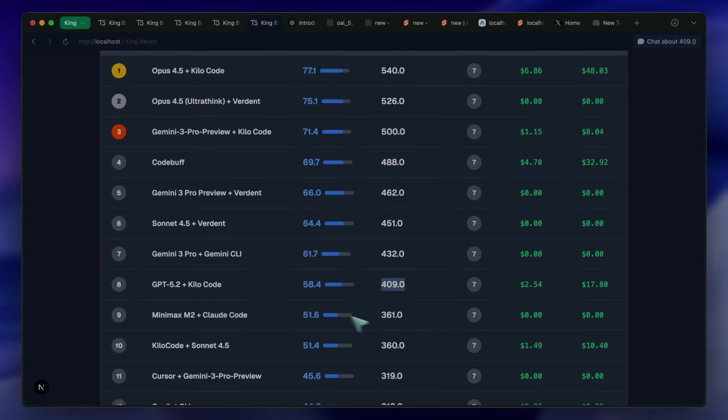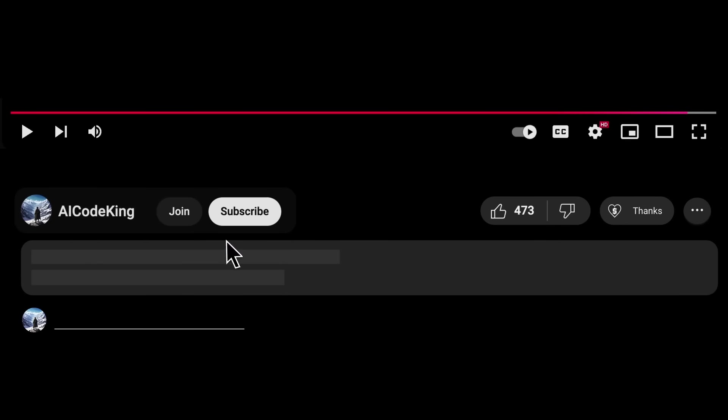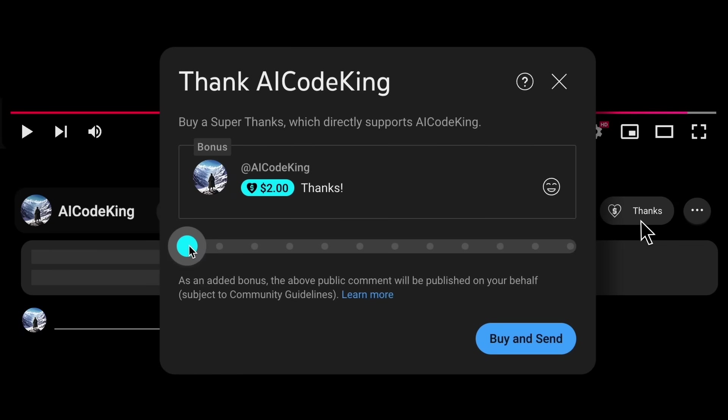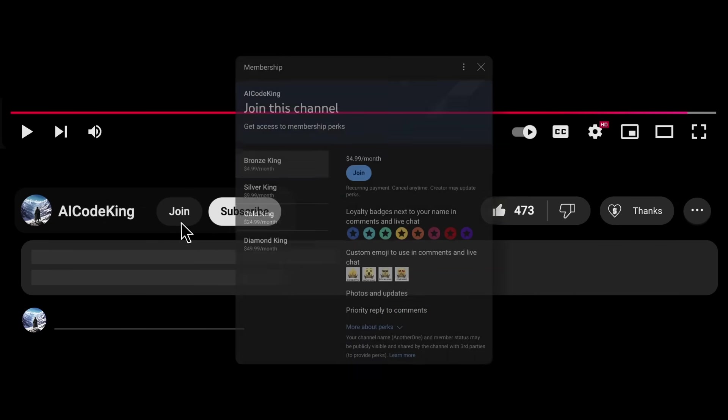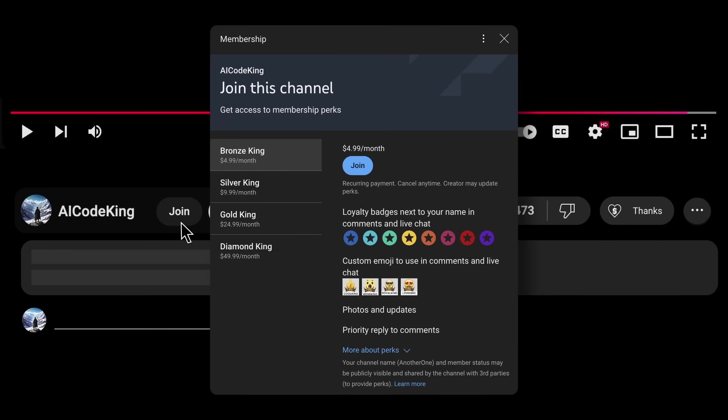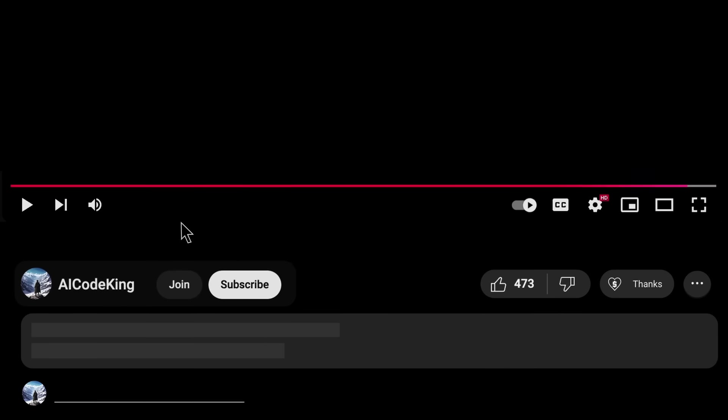Anyway, share your thoughts below and subscribe to the channel. You can also donate via Superthanks option or join the channel as well and get some perks. I'll see you in the next video. Bye!